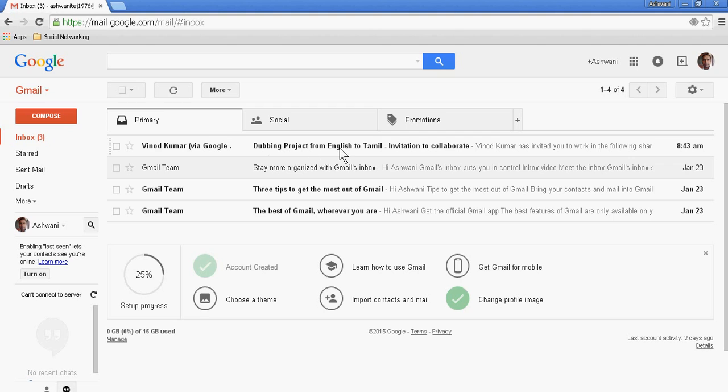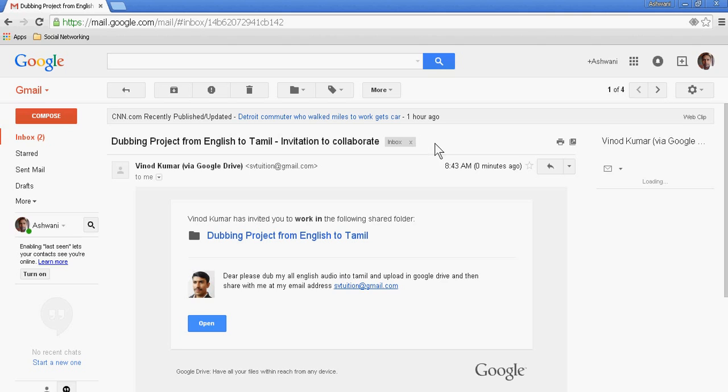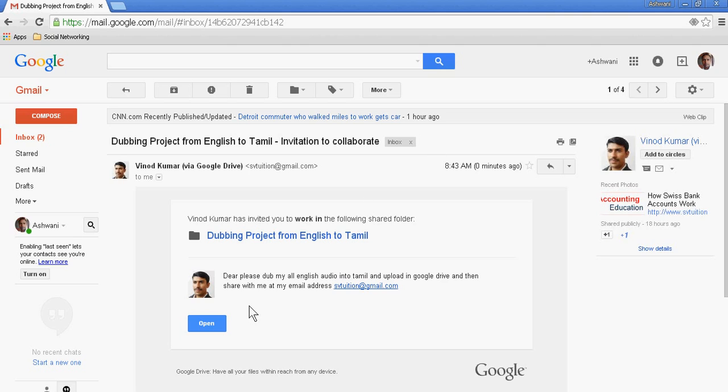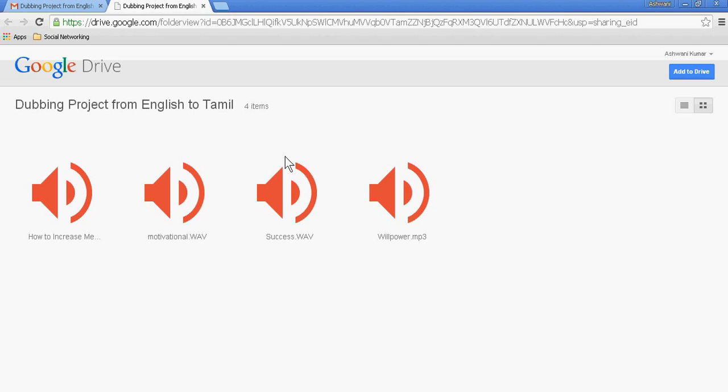So Ashwini is opening it. Now this is the project. If he wants to add, he can add these videos.